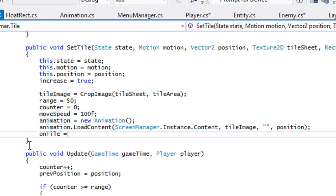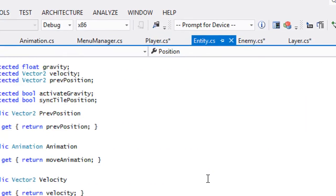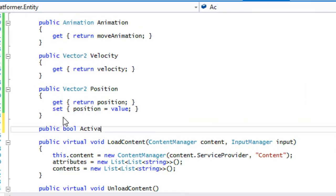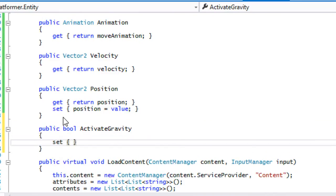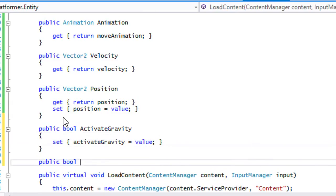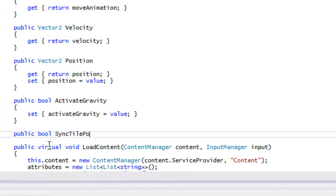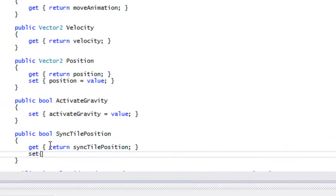For the Entity we're going to make a boolean for activateGravity so we can set it — we'll say setActivateGravity equal to value. We'll also need something for our syncTilePosition, so we don't need get and set for this, just set for sync.